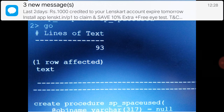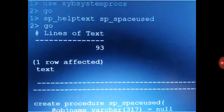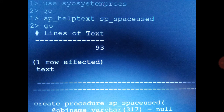So, using sp_helptext followed by sp_spaceused, you can find the simple SQL text of the sp_spaceused system procedure.